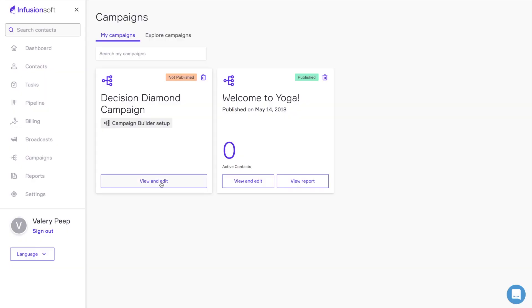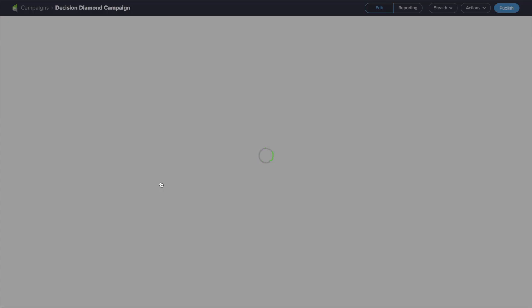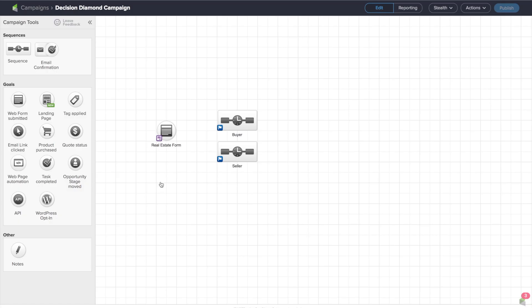Let me show you how we actually do that in FusionSoft. In order to get to decision diamonds, you have to go into a campaign. I'm gonna go ahead and go into this one that I've conveniently named decision diamond campaign. You'll notice on here, I've pulled out a form — I've called it my real estate form — and I've got two follow-up sequences, one called buyer and one called seller. There's no diamond in here yet, but I'll show you how we can actually access it.